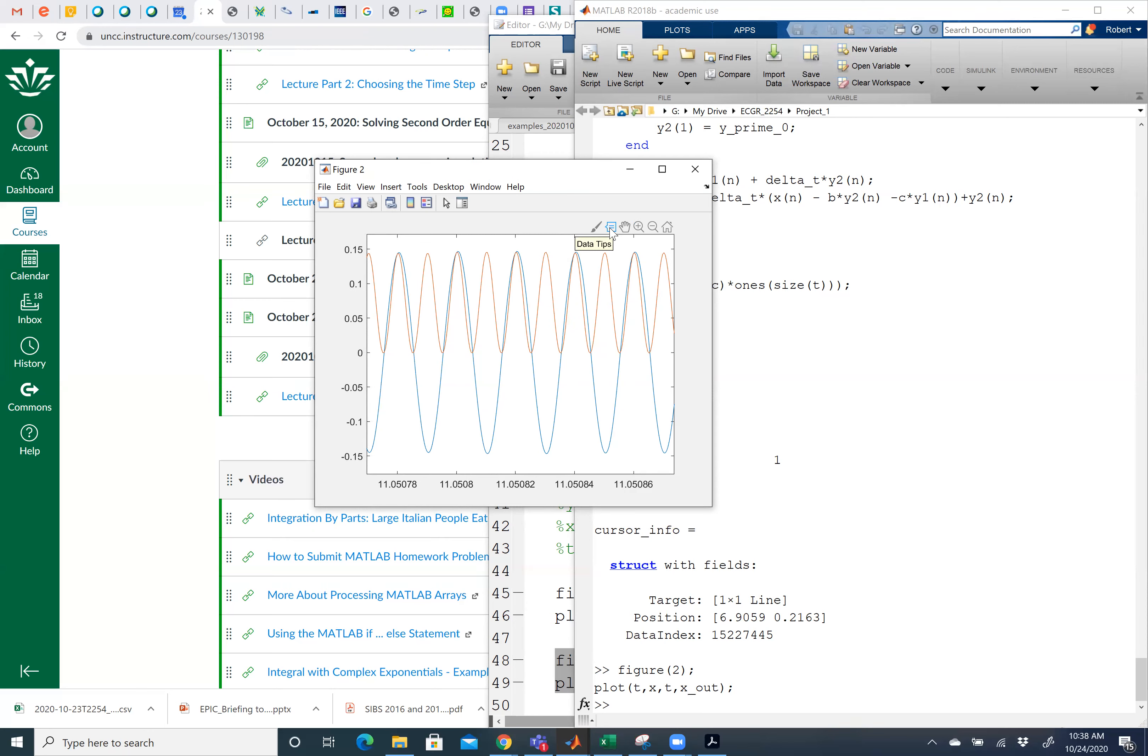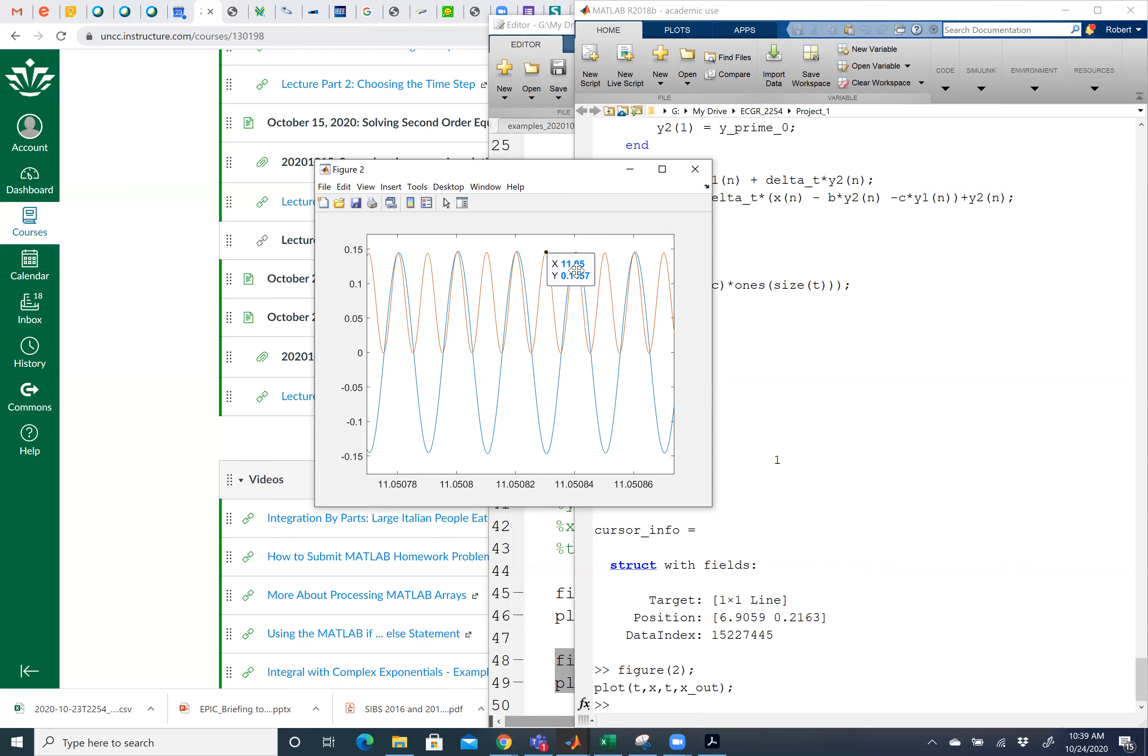So the data tip, if I click on that guy and I hover over a point on the graph like this, and then left click once. Again, because there's so much data, it's going to take it a second. But it's going to appear. What I'm going to have here is a box. There we go. So what this says is the x coordinate and the y coordinate of that point. So it basically says at 11.05, my value is 0.1457.